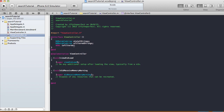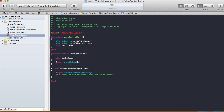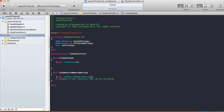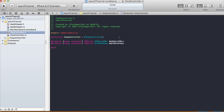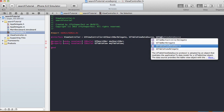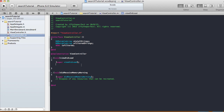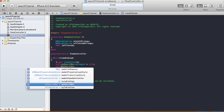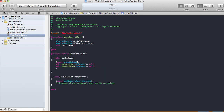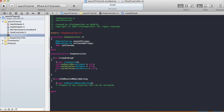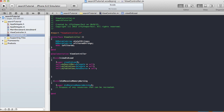'isFiltered' will default to NO. I'll set it to YES when there's some text in the search bar. In our view did load, we go back to the header file and add the protocols: UISearchBarDelegate, UITableViewDataSource, and UITableViewDelegate. In viewDidLoad we set the delegates: self.mySearchBar.delegate = self, self.myTableView.dataSource = self, and self.myTableView.delegate = self.